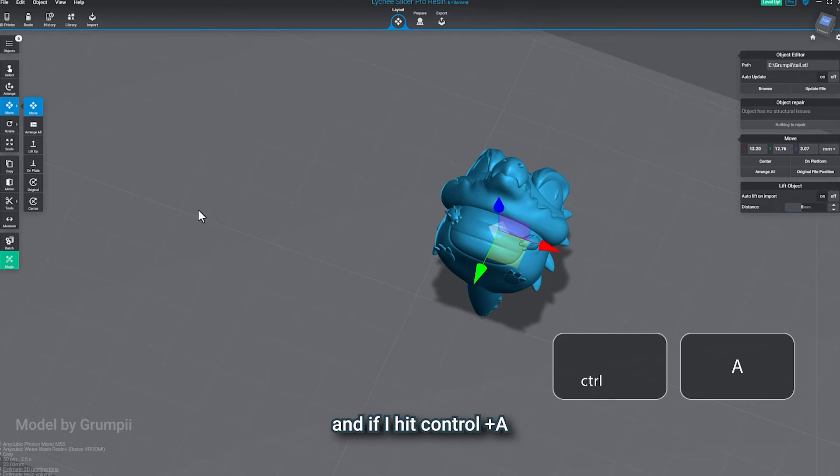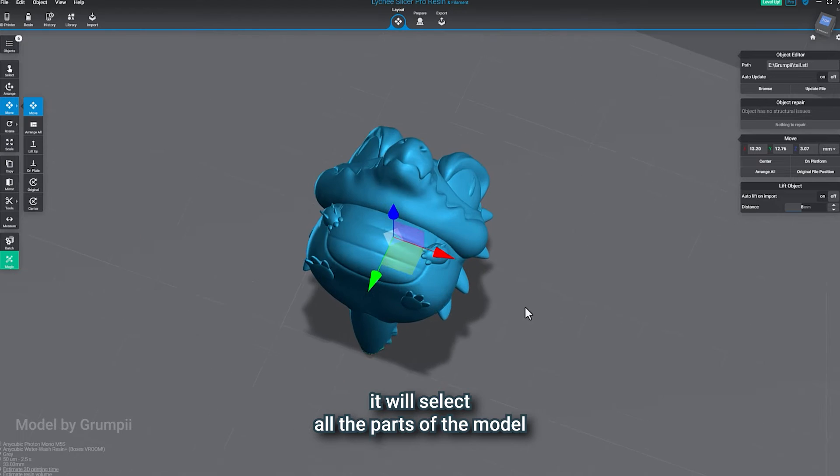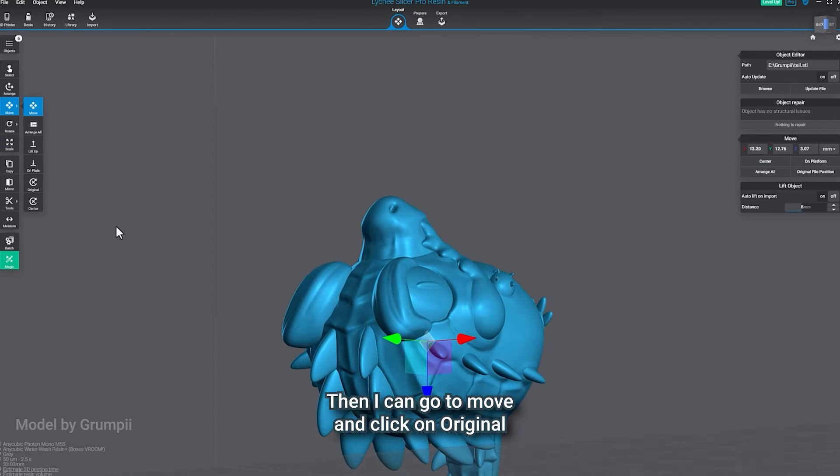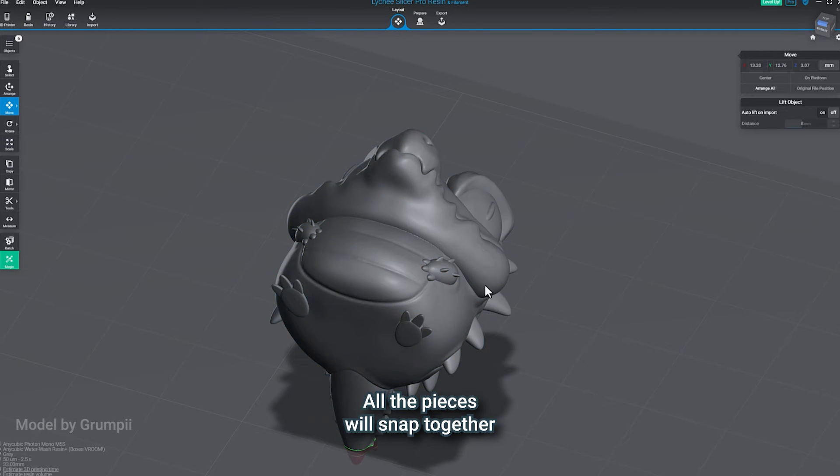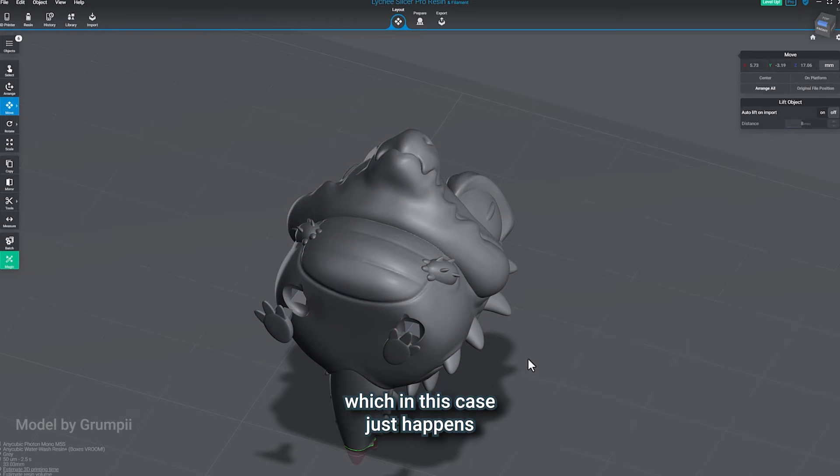and if I hit Control-A, it will select all the parts of the model. Then I can go to Move and click on Original. All the pieces will snap together exactly how the 3D artist left them, which in this case just happens to be the fully assembled model.